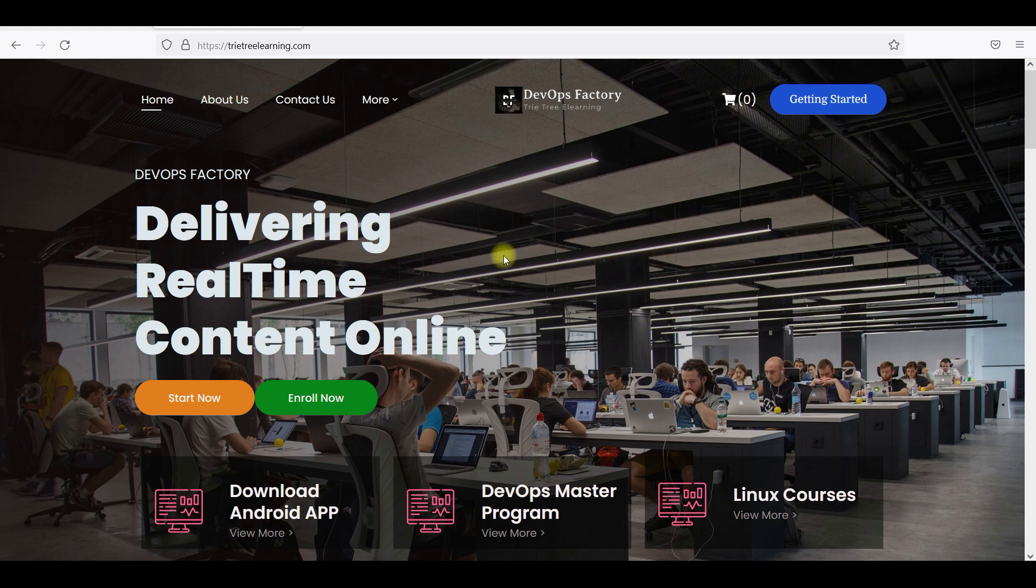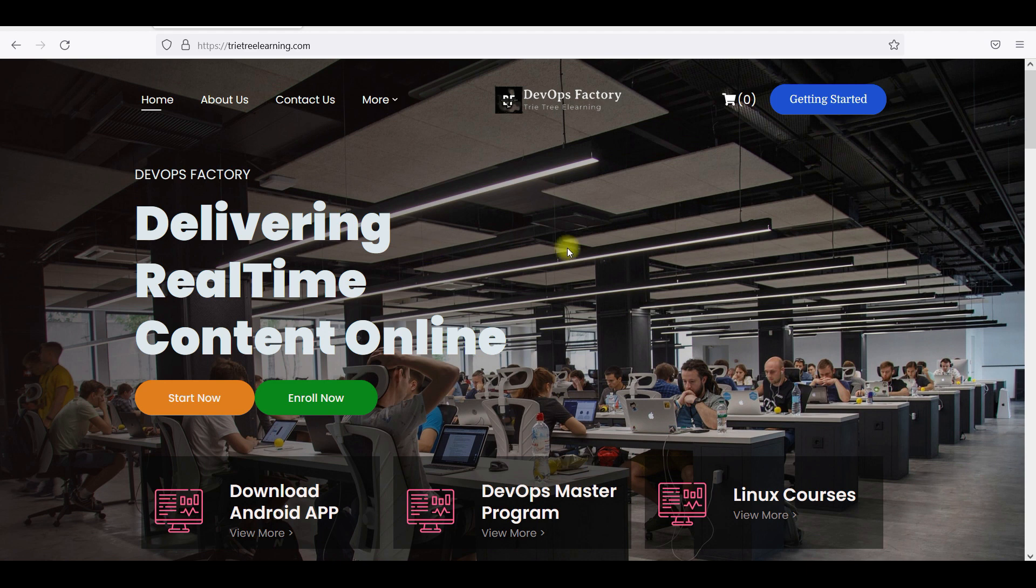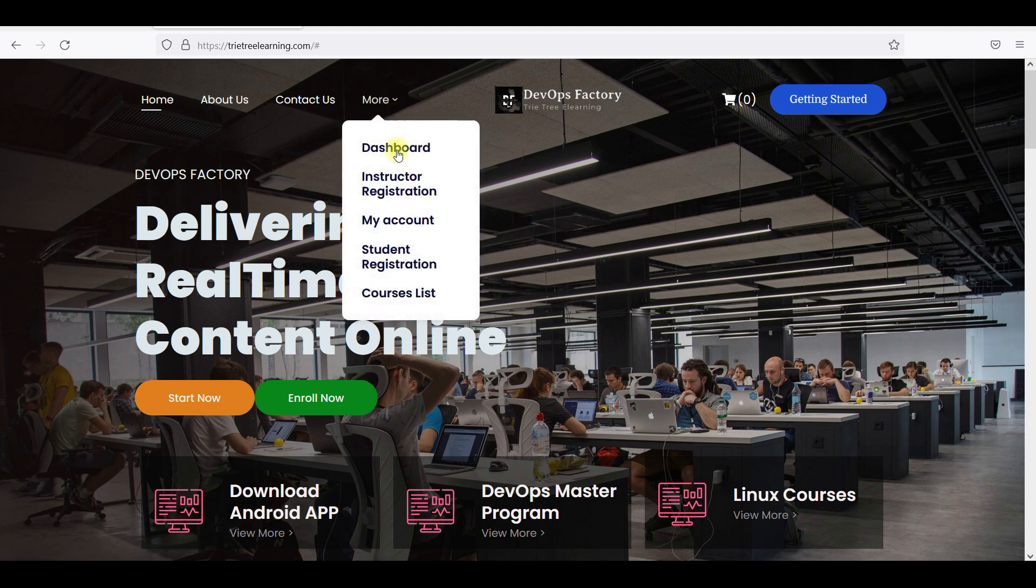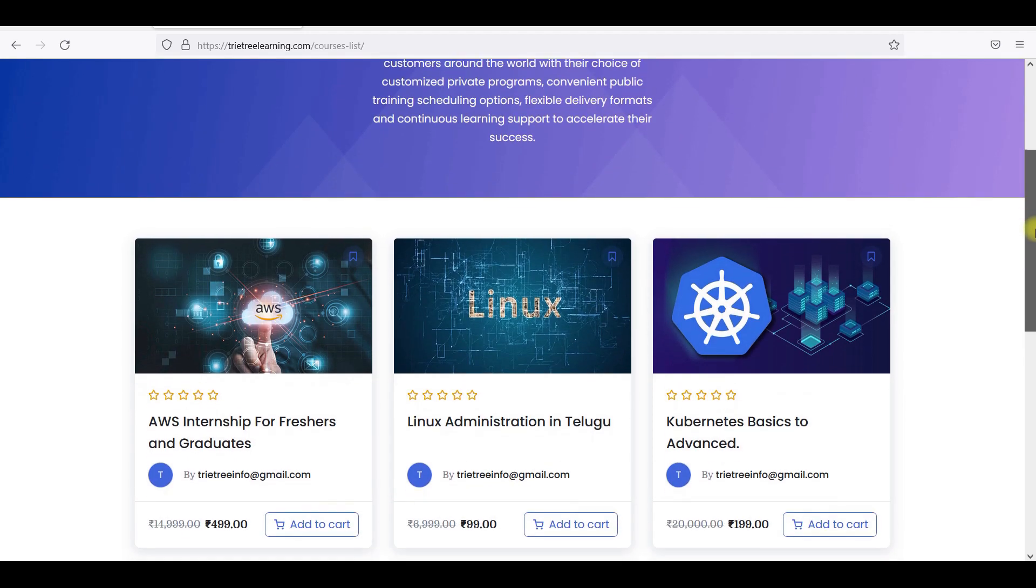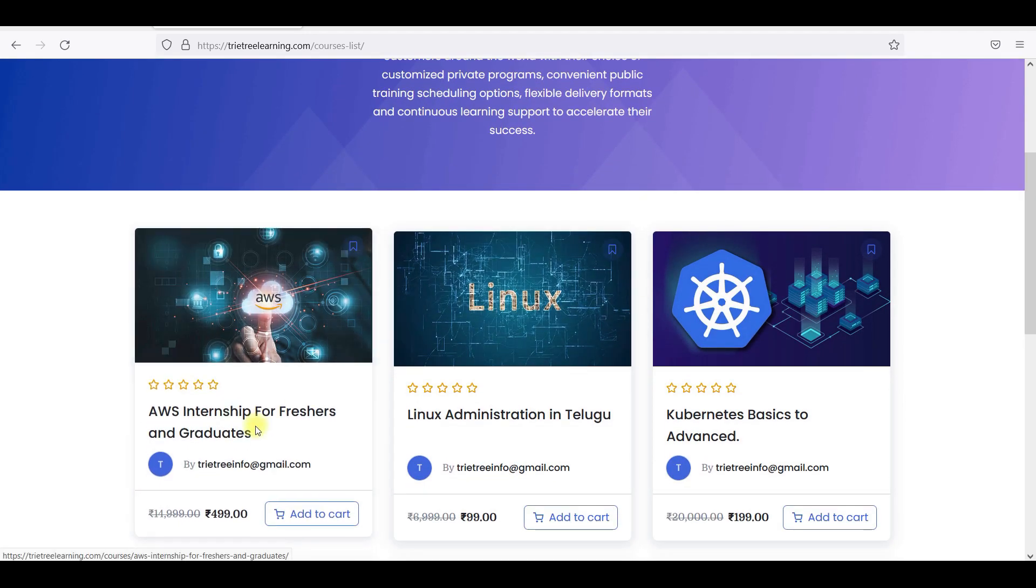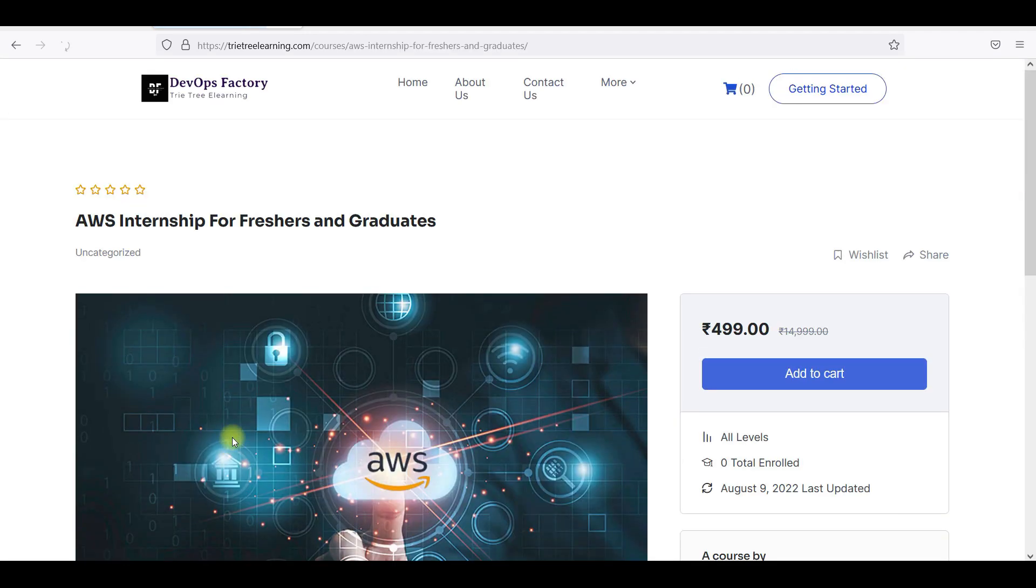So TritreeLearning.com, you can join us in Tritree Learning. It is related to DevOps or it is related to Cloud. So I have introduced a new thing - the course list. So here AWS Internship for Freshers and Graduates.